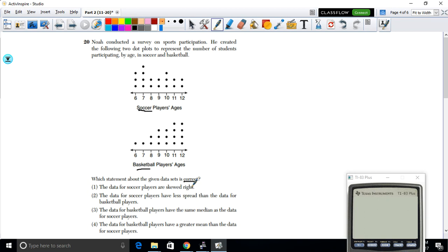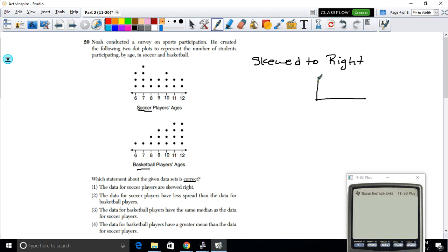Option A says the soccer data are skewed to the right, which would mean most data is on the left side. Looking at the dot plot, the distribution doesn't look skewed right, so this is false. Option B says soccer has less spread than basketball — but both data sets go from age 6 to 12 and appear equally scattered, so this is also false.